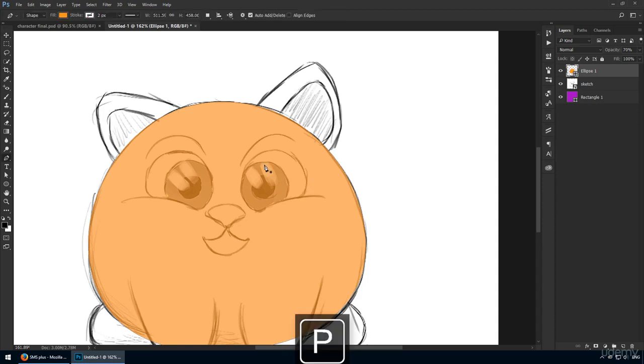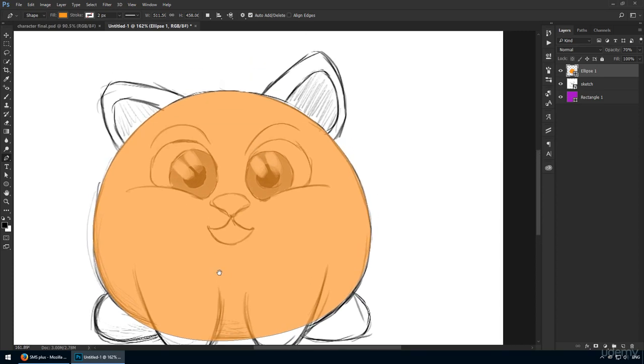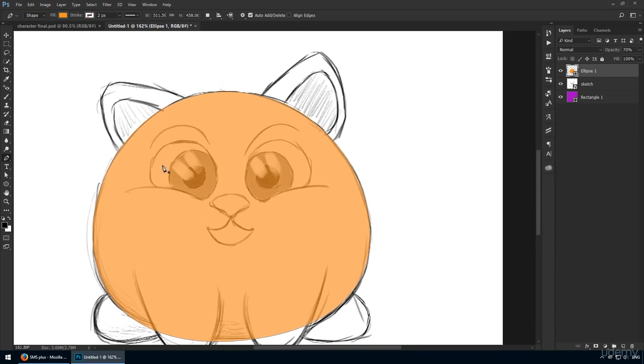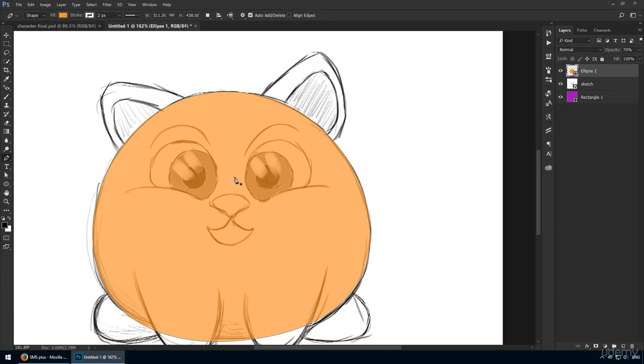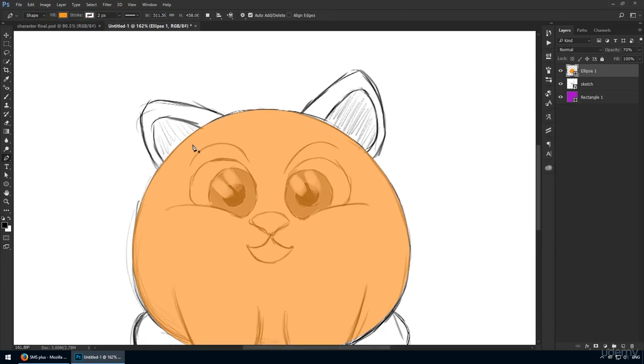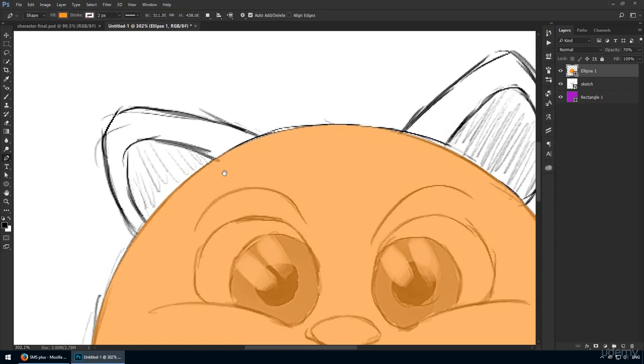Next, we'll use the pen tool to create all these other components, the ears, the legs, the mouth, and so on. Make sure you have it set to shape from the top left, and if you don't have it selected, change your color to orange. The code is FF9536.